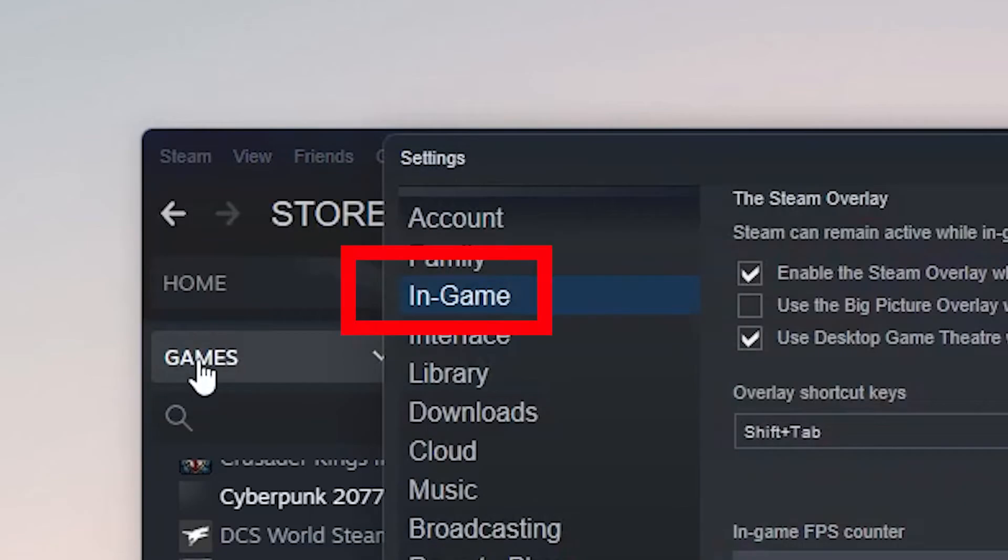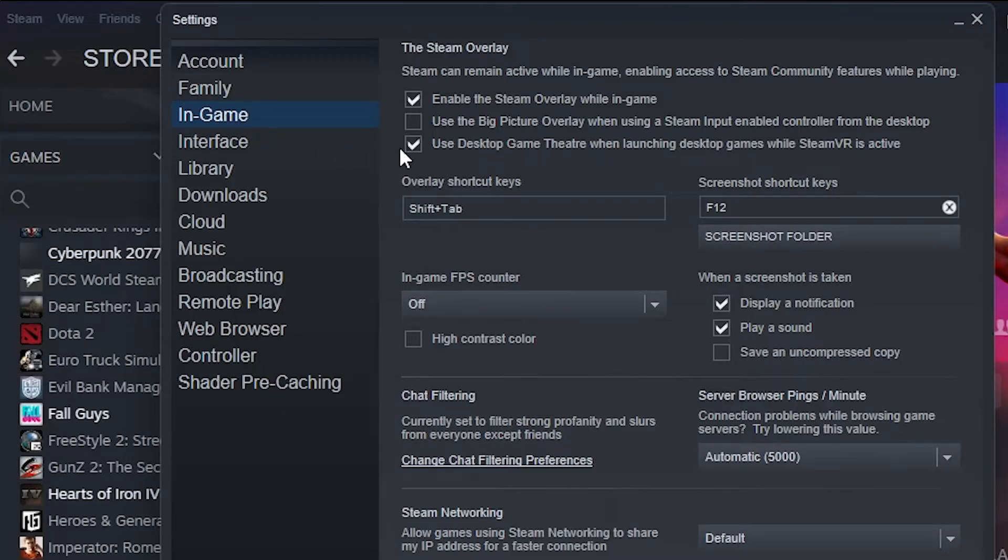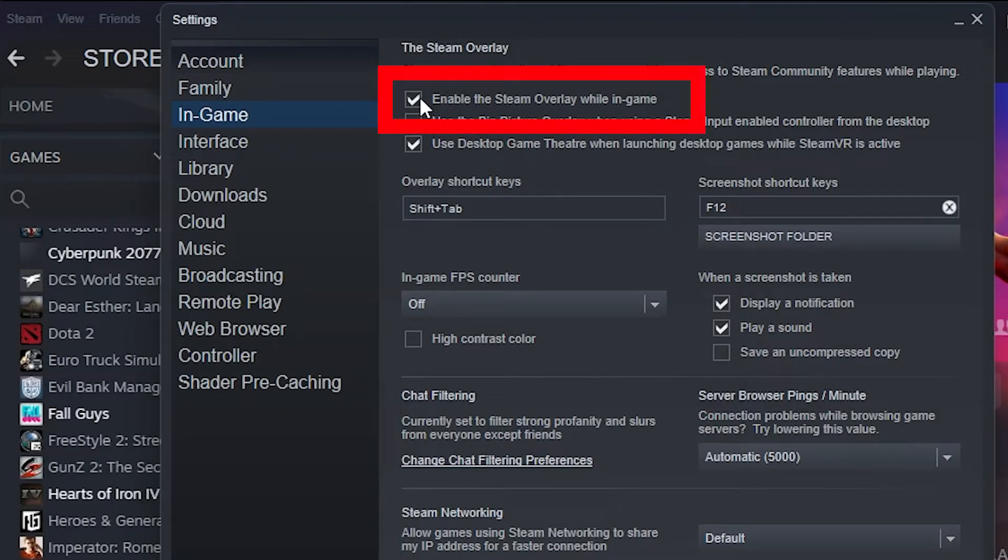Click on the In-Game tab present on the left side of the screen. Here you will see a checkbox stating enable the Steam Overlay while in-game. Make sure it is checked.